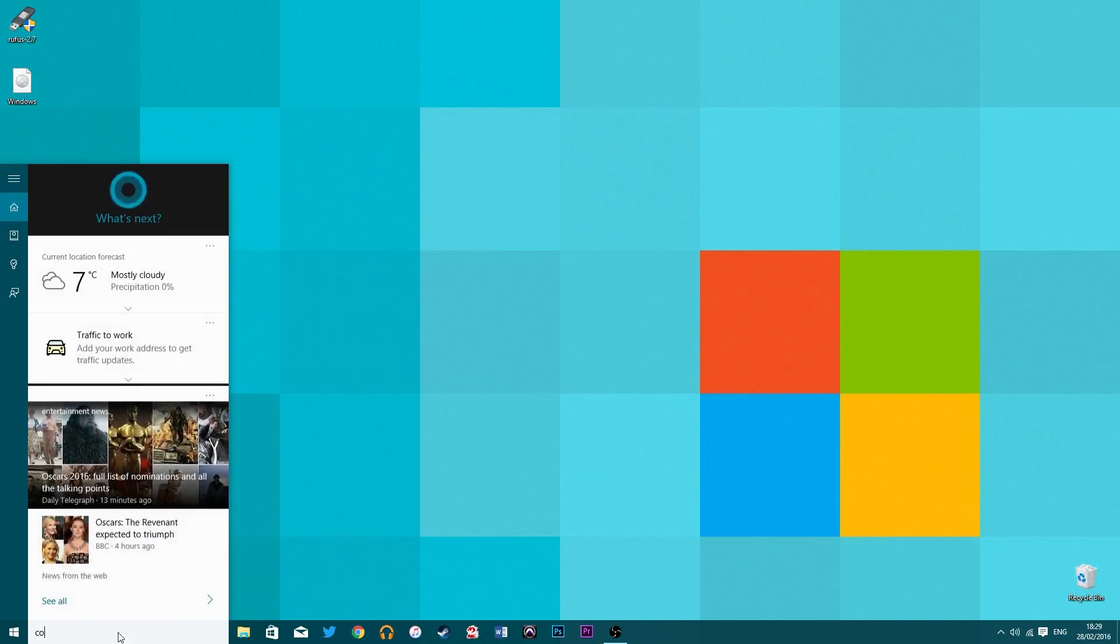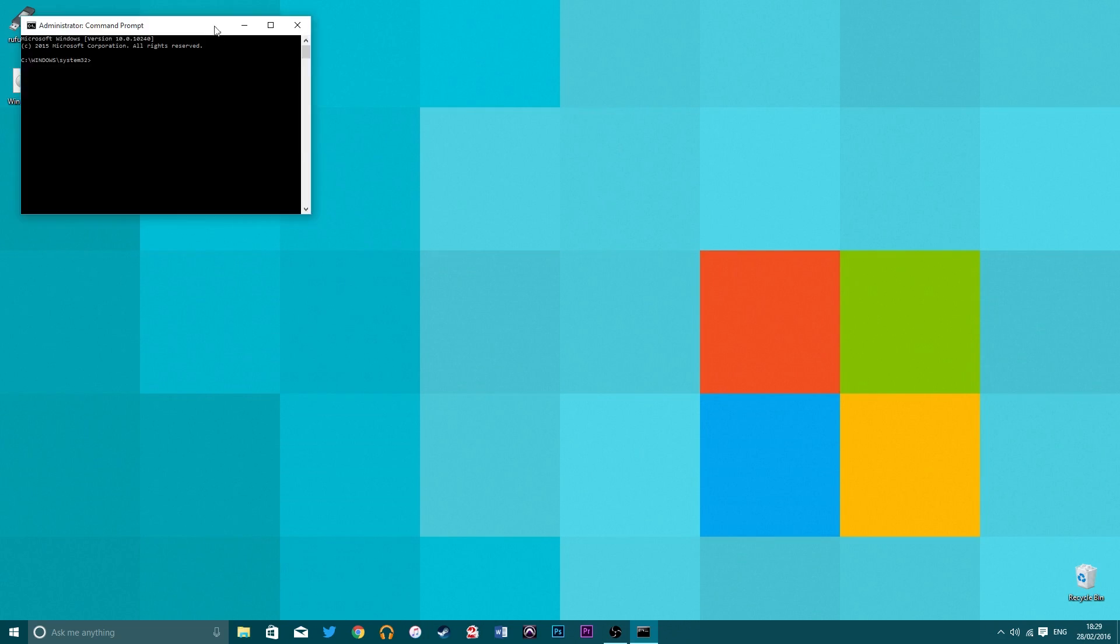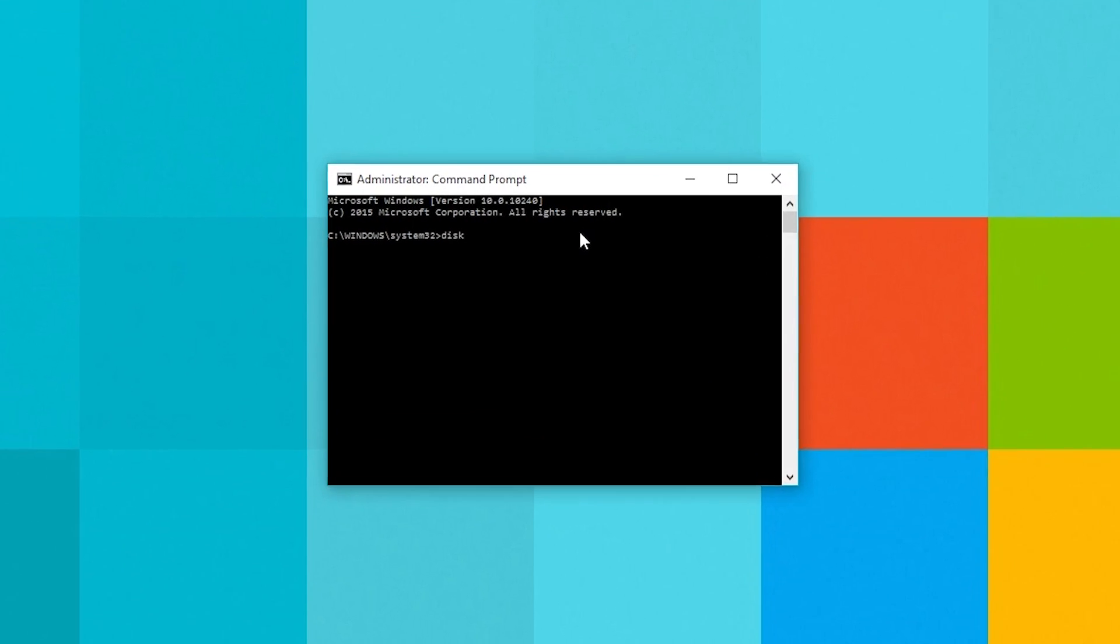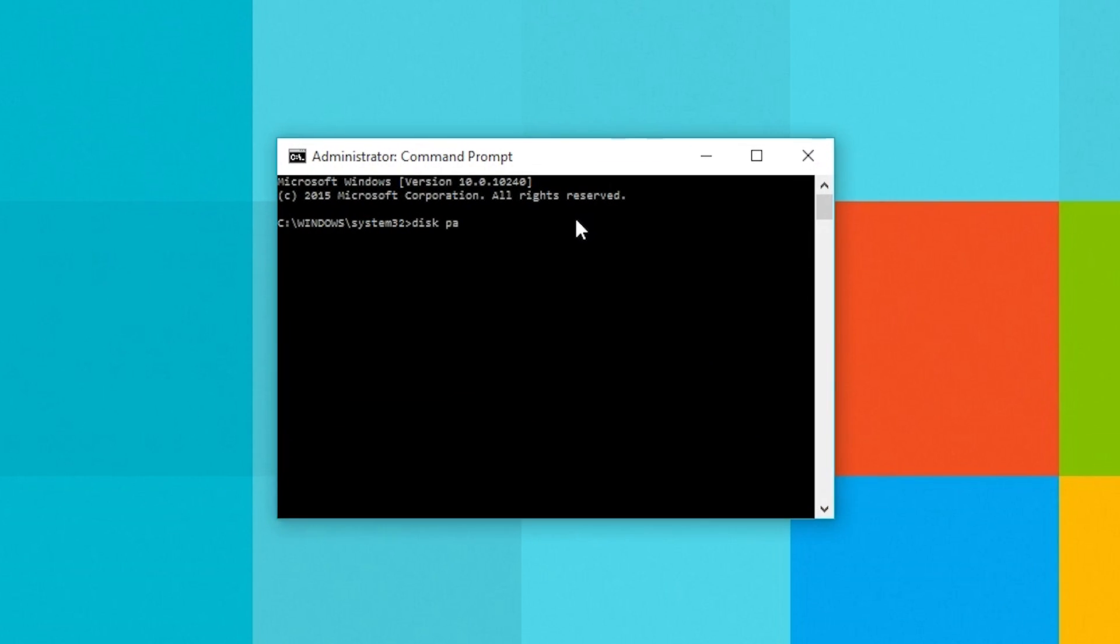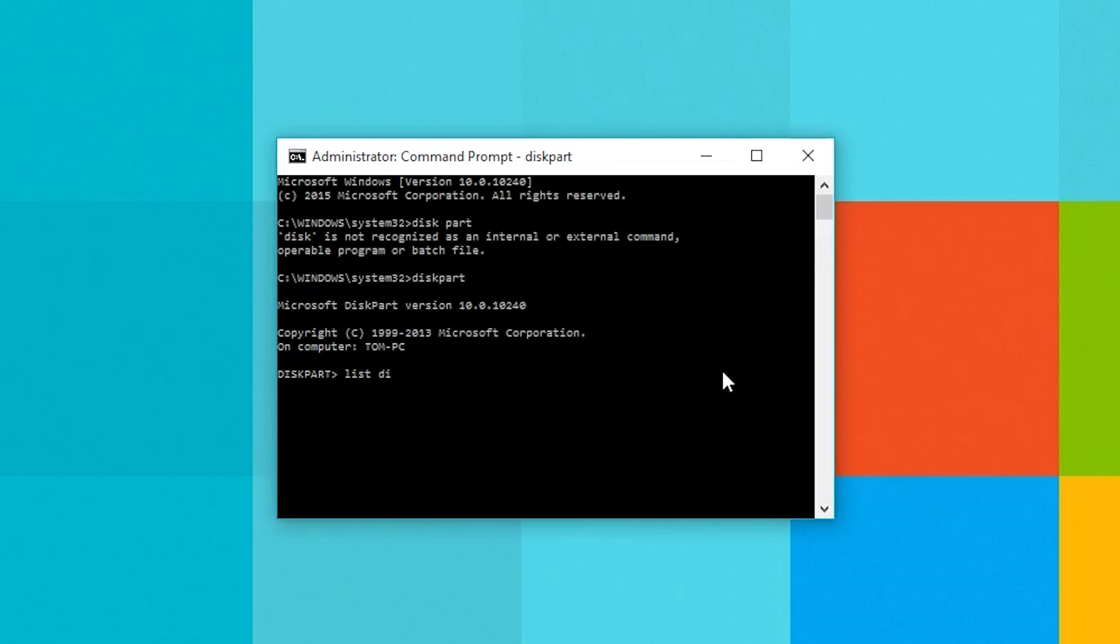To get started make sure your USB stick is plugged in and open command prompt as an administrator. To do this simply right click the command prompt and click run as admin. You'll be greeted with the command prompt window in which you need to type in diskpart and hit enter, which opens up the disk manager. After that type in list disk to get an overview of what disks you have on your PC.